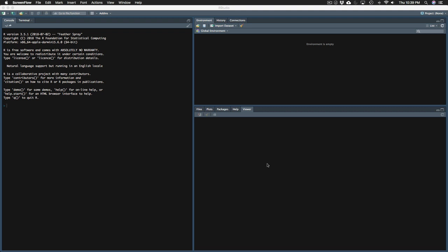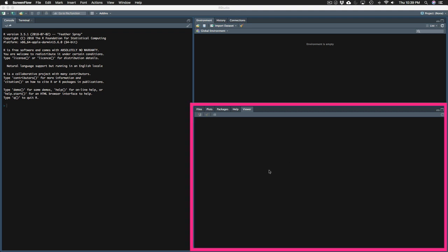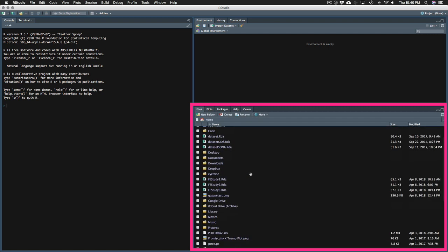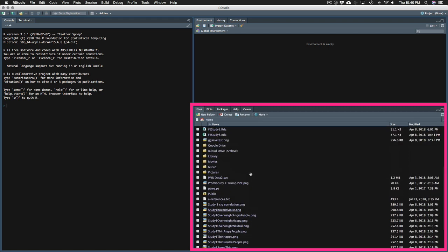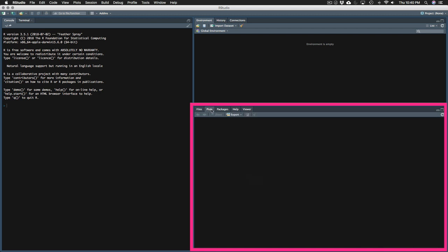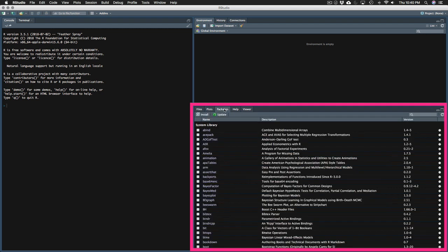This bottom window has a number of interesting tabs. One is the files tab, which lets you see documents on your computer as well as documents you create within RStudio. The plots tab is where the plots or the graphs that you create will appear. The packages tab is just a list of all the packages that you have on your computer.